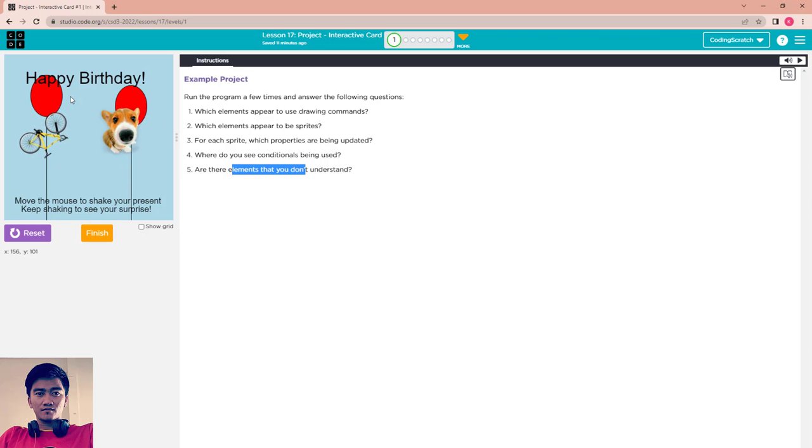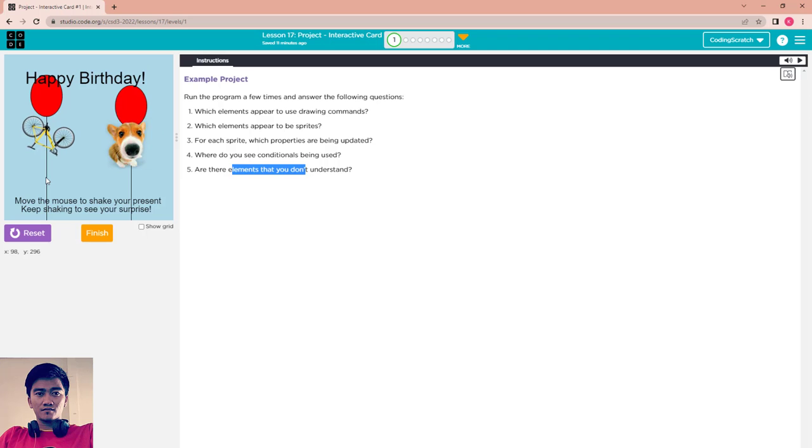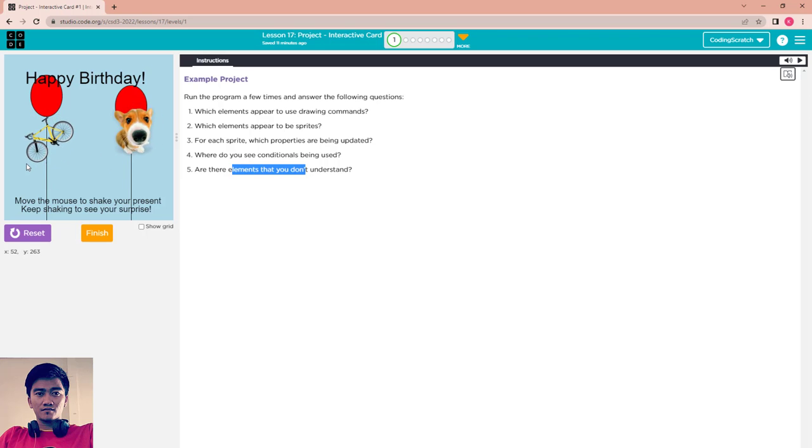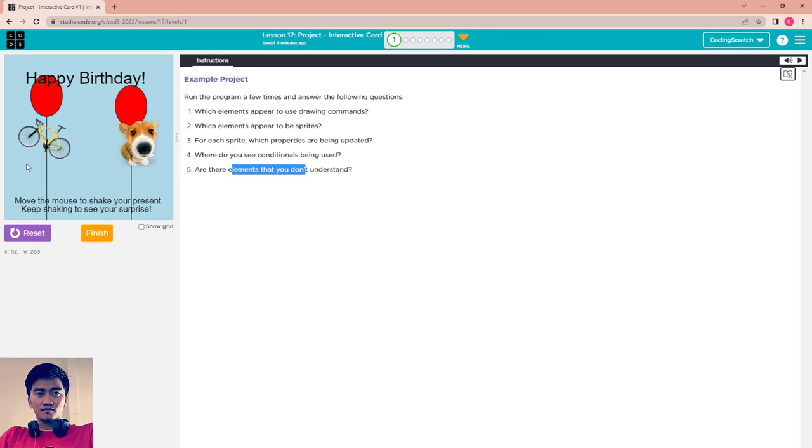These two balloons are not sprites, but shapes with a fill of red like that, and this is the line. So every shape, every sprite we have learned. Finish it.